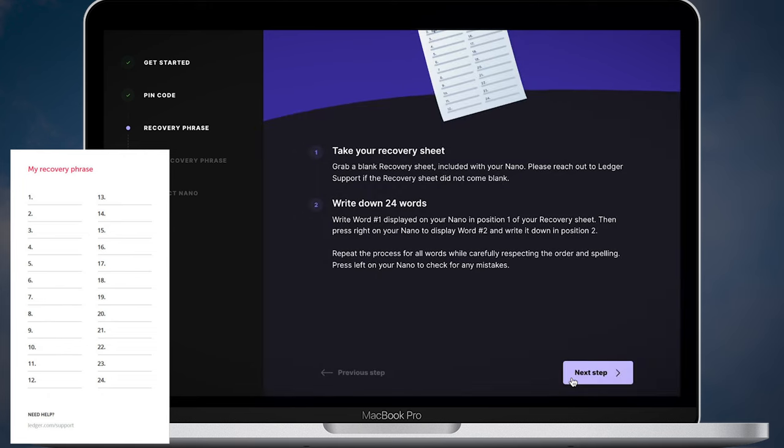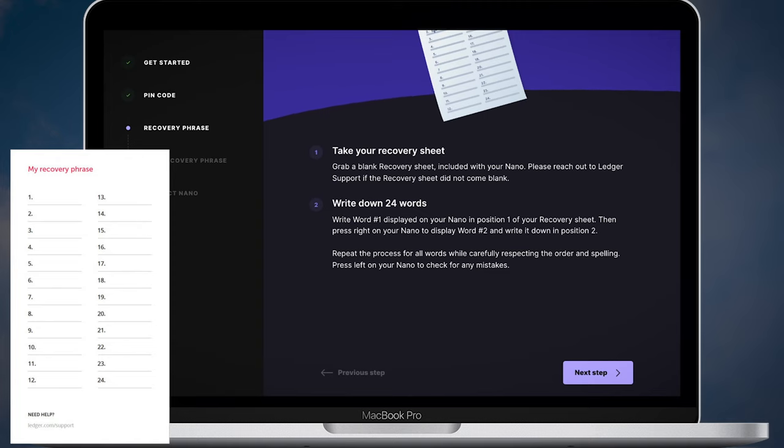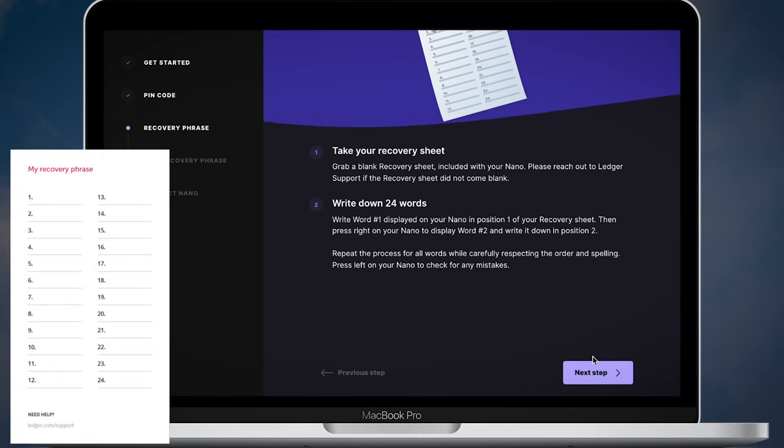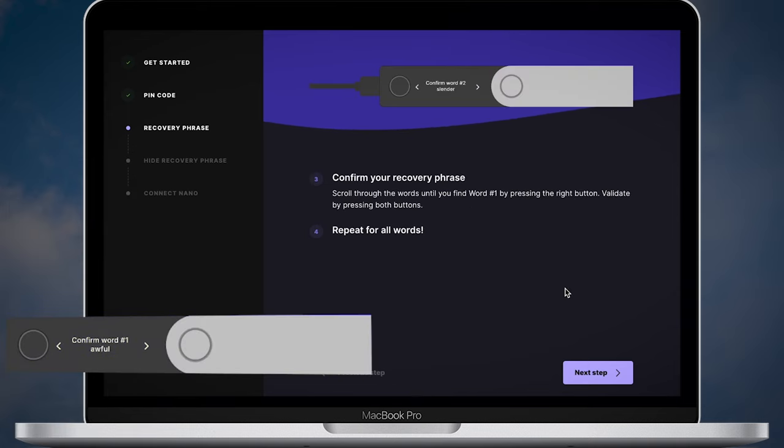Now take your blank recovery sheet and write down all 24 words one by one from your device. Make sure you write down the words in the right order. Once you are done confirm your recovery phrase on your Ledger Nano X.